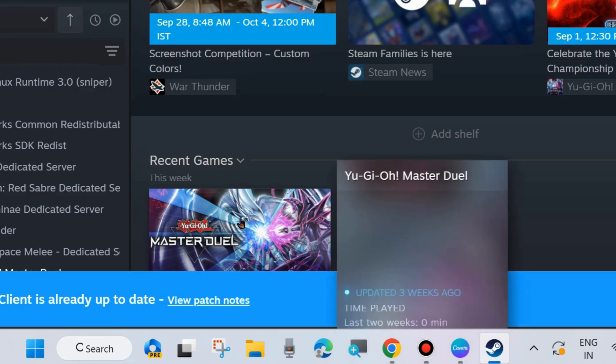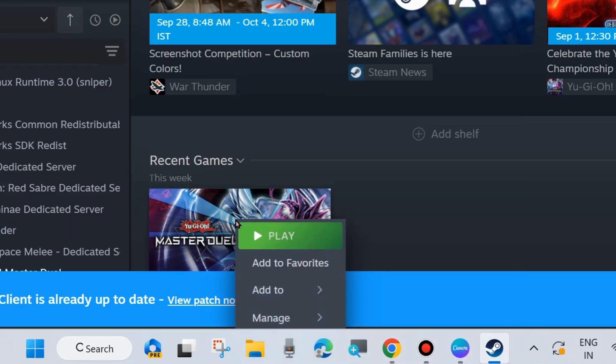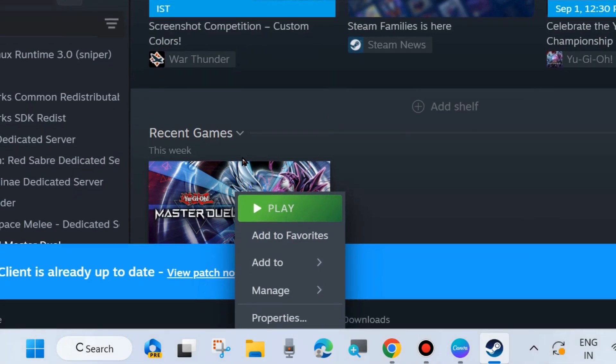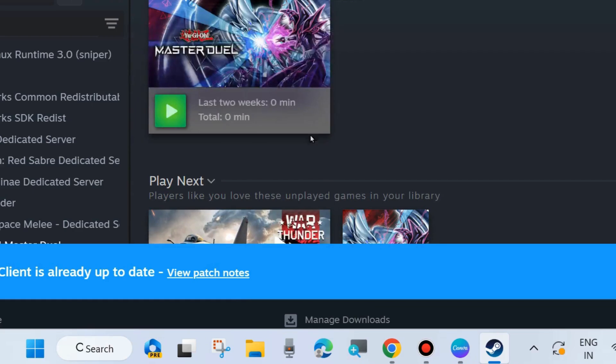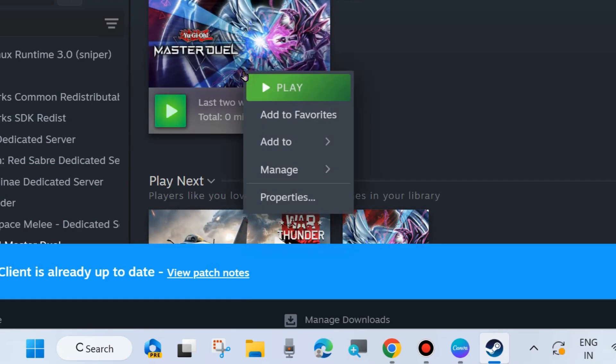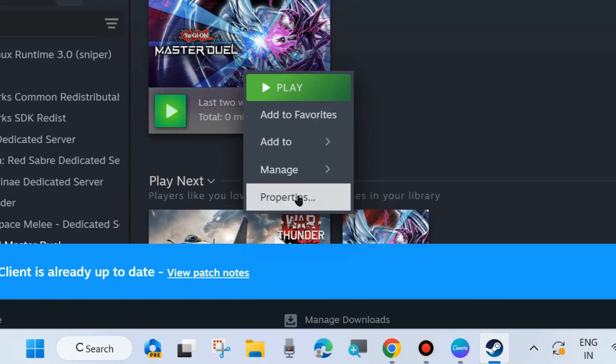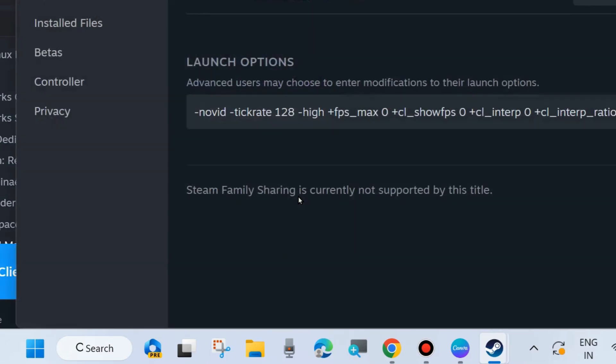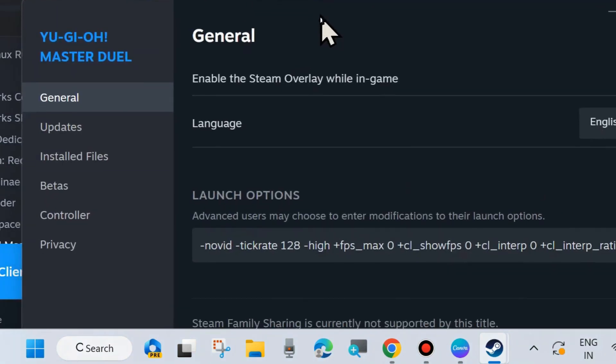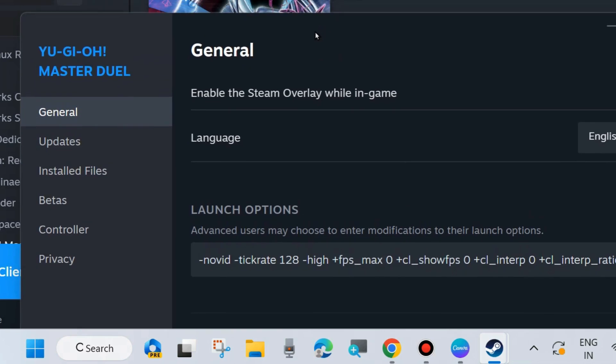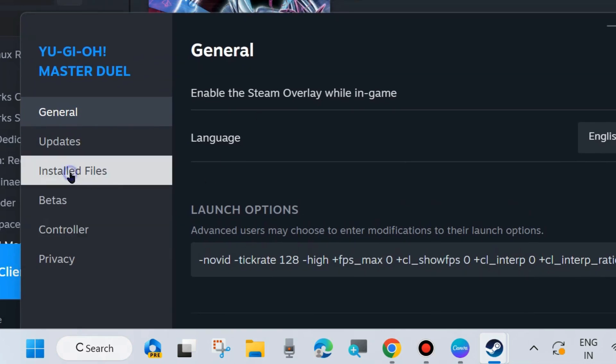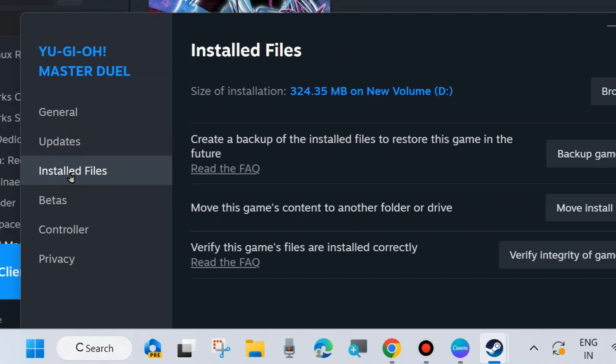Go to Library, right-click on your problematic game that's having the issue, and choose Properties. From the left side menu, click on Installed Apps, then go to the right side.